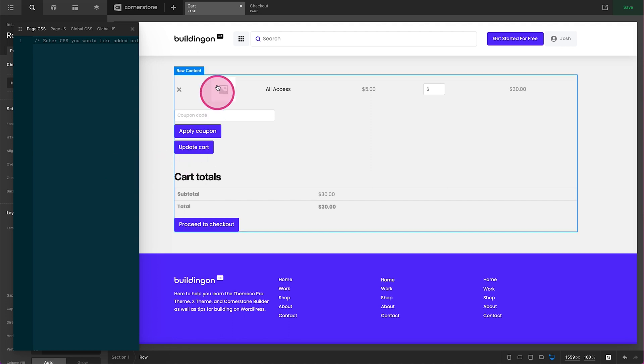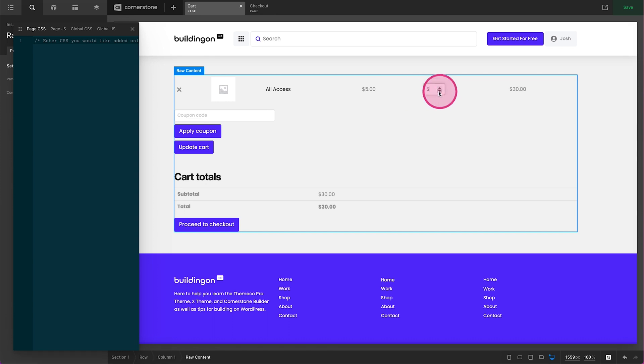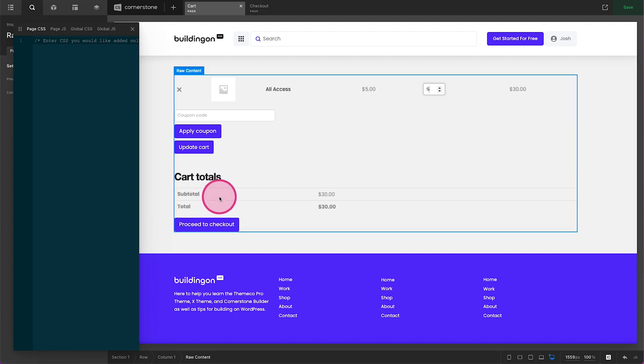First things first, you'll notice we have our cart summary here on the top. This is what's in the cart, where we put our coupon code. If we change something like the quantity this update button is what we click to update that in our cart, and then we have our cart totals with the proceed to checkout at the bottom here.